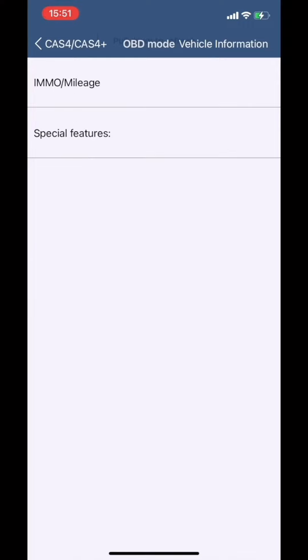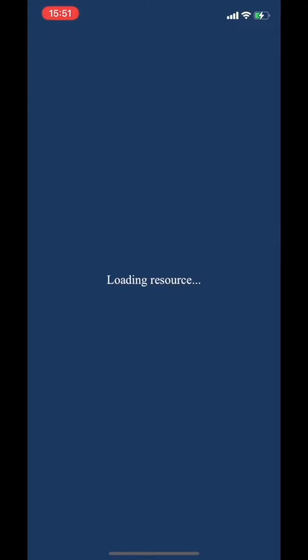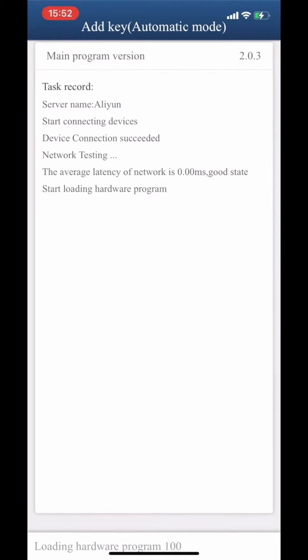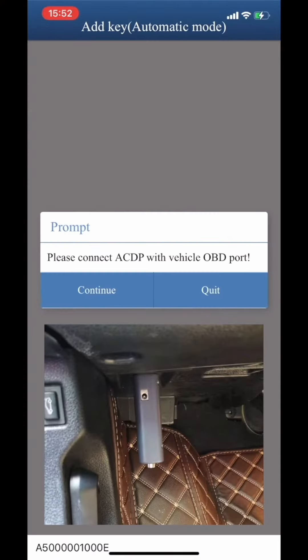Choose IMM or MyoH, then choose ASKey Automatic mode. Make sure the ACDP Programmer has connected with the OBD port.